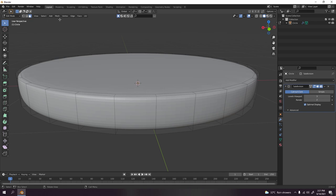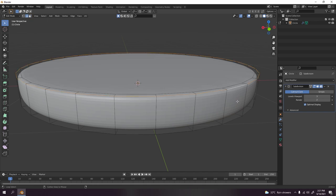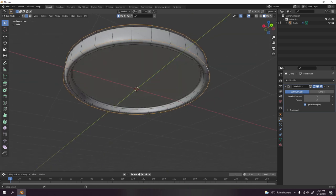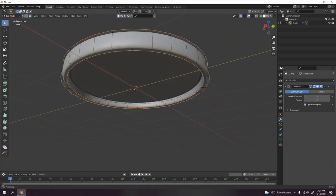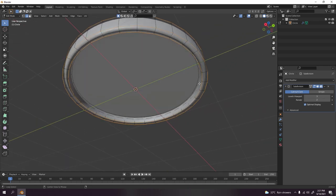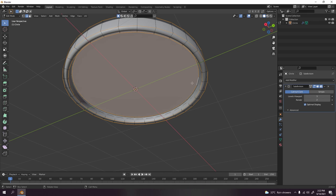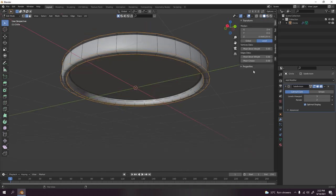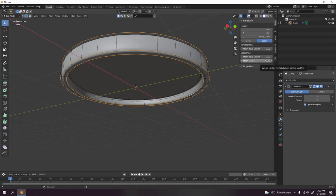What I mean about mean crease, I'm going to go to edge select, I'm going to hold Alt and select this one and this one and this one as well. Maybe this one too, not yet.